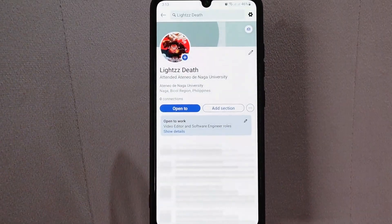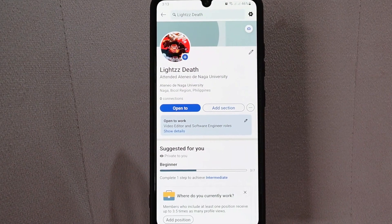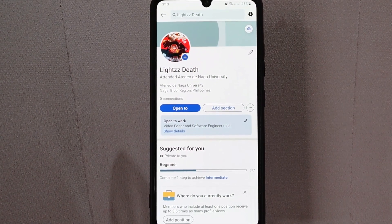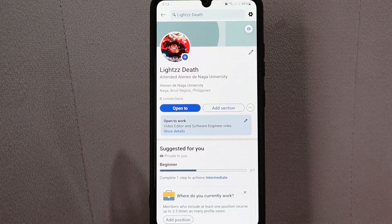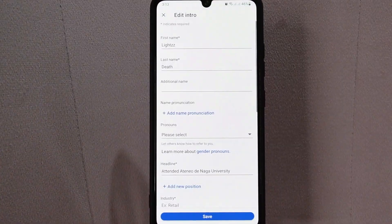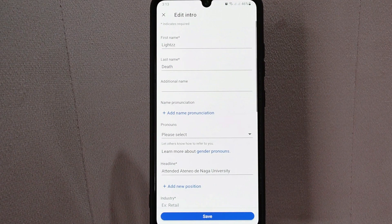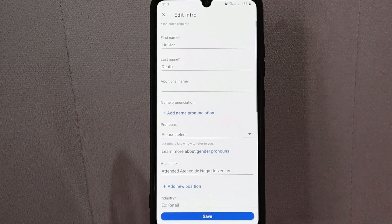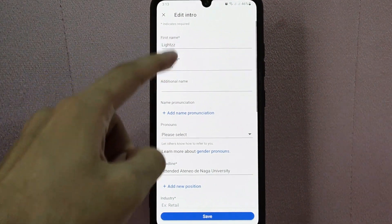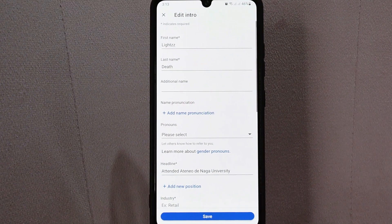After that, you will be directed to your profile page. Here, tap on the pencil icon at the right side. To change your name on LinkedIn, you simply need to remove your current name in the first and last name section, then enter your new desired name.